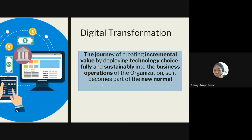We cannot say that once you have implemented one technology it's done — we need to discover more, maintain, and add new things to that technology. Incremental value is not only focused on money; value is perceived as vague and depends on how one sees it. The value of technology also includes creating convenience and saving time, which can then be spent on more value-adding tasks.